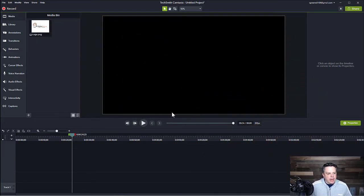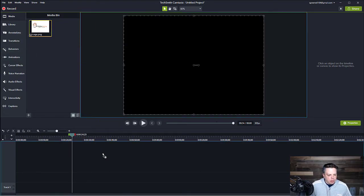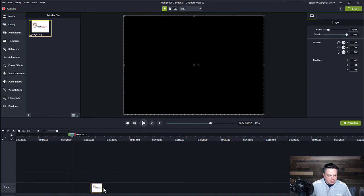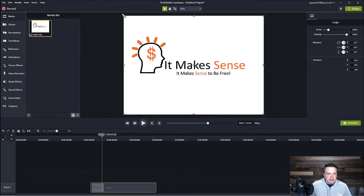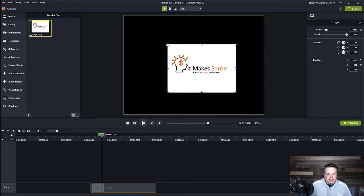I'm in Camtasia now and there are really two ways that you can do an animation. One is you can use the behaviors tab, and I'll show you how we'll do that in a second. And the other one is to actually use the animations menu. So let's go through the behaviors first. I've uploaded my logo which we'll use and animate. Let's add that here and then make it a little bit smaller so you can see the different animations that we can do.